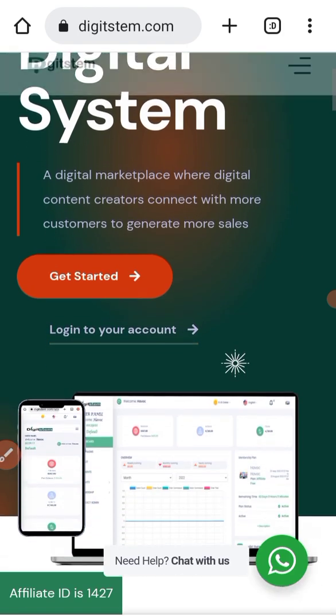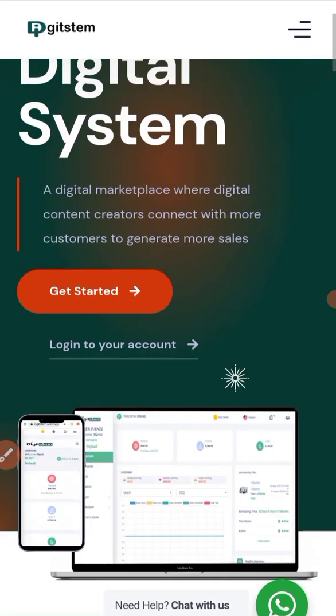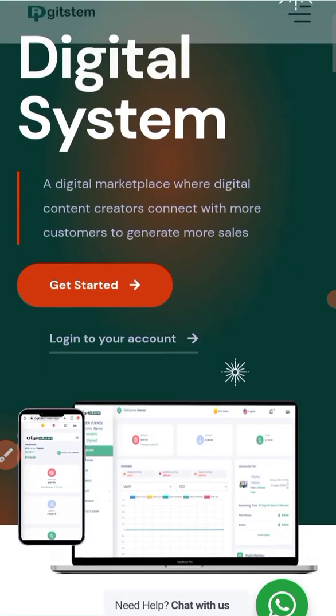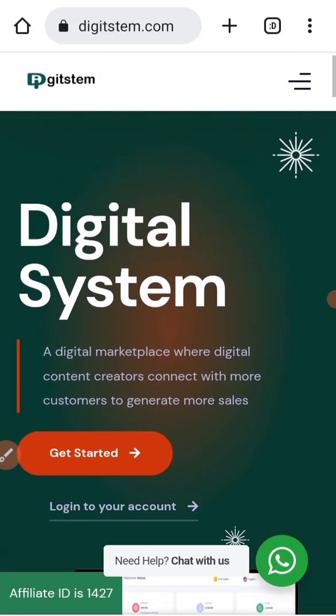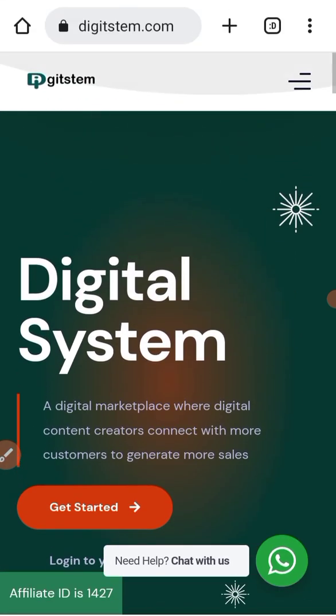I'm back to where I logged in. That is how to log in to your affiliate dashboard. Now let's assume you want to access the course you paid for — all you need to do is click here.